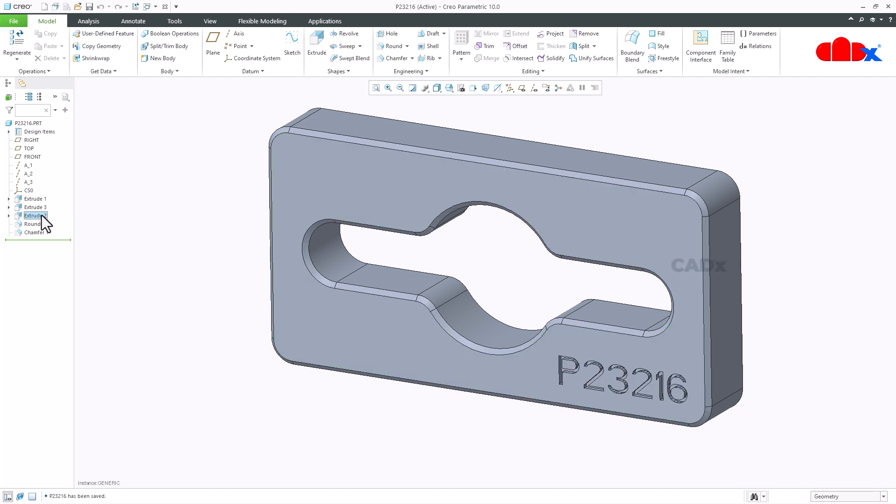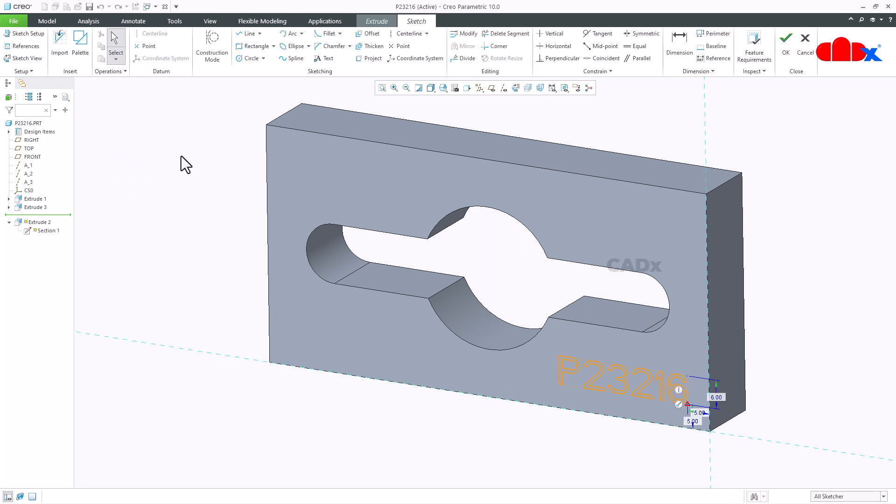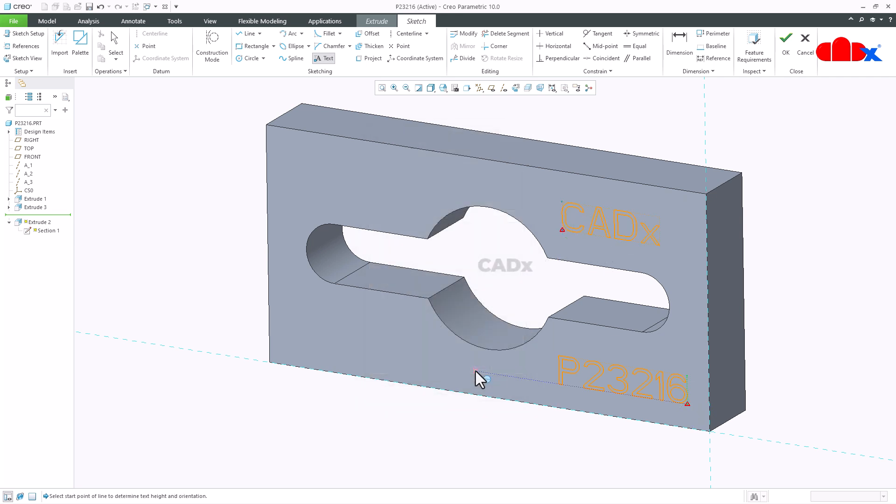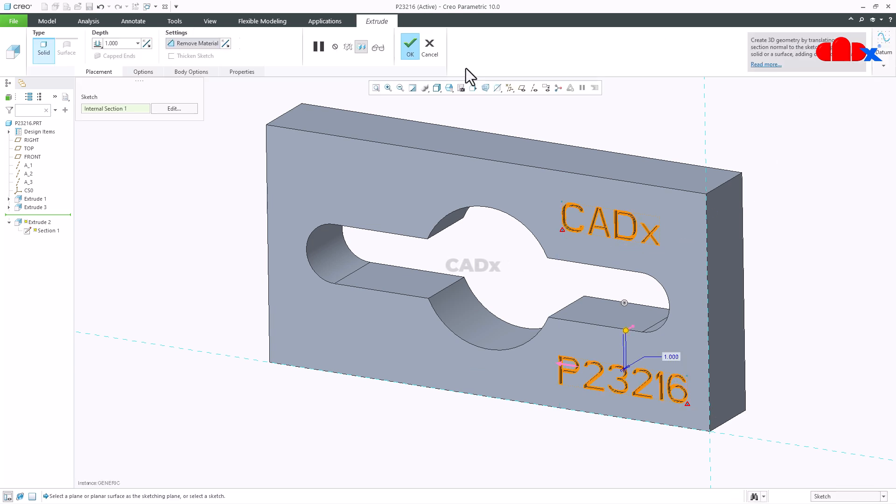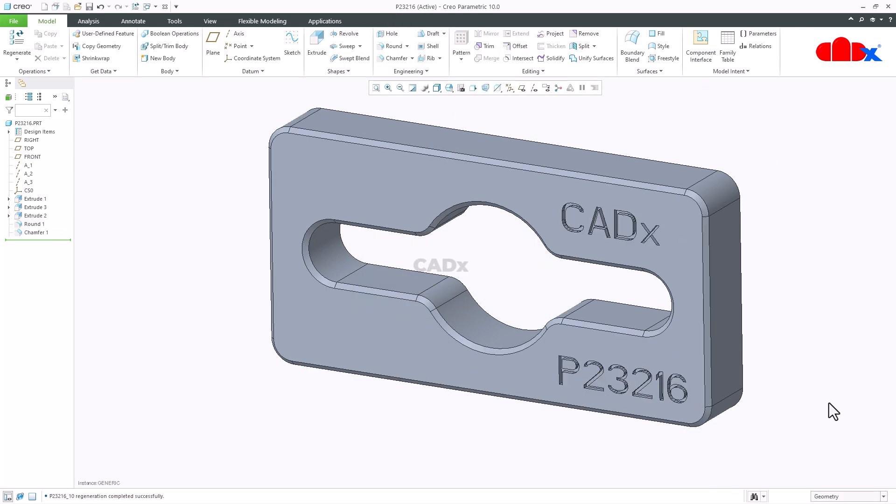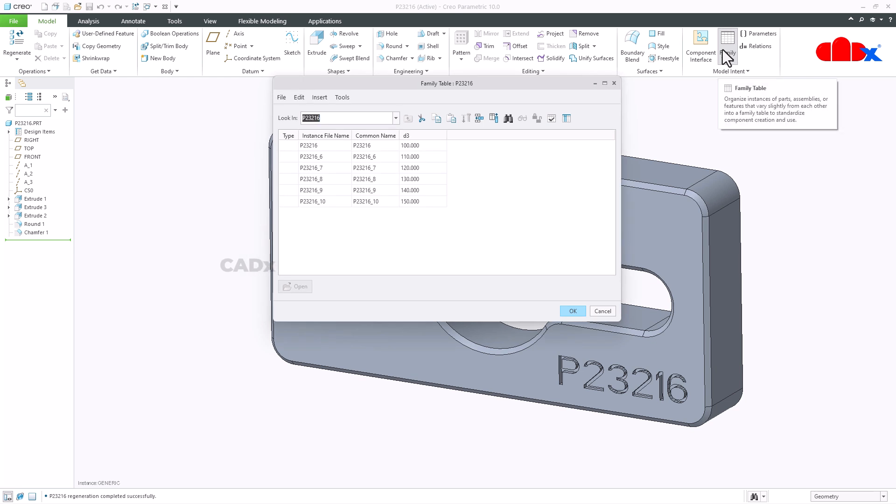You just need to go to the extrude, go to the sketch and just add text to the sketch and say ok. The model name will be added to the part. But this process is manual. So when you have a single part it works very fine, but if you have a part with a family table it does not work.